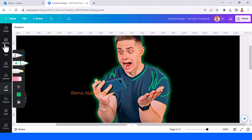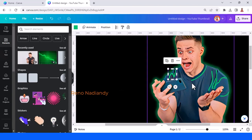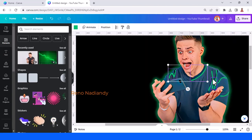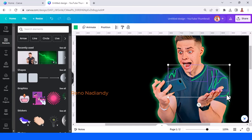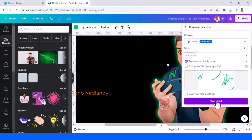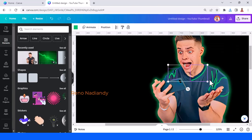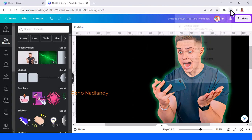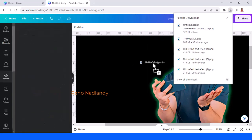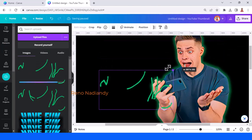Click anywhere, then select all the lines by clicking and pressing the Shift button. Then right-click and choose Download Selection as Transparent Background. Tap Download. Now remove all the lines and upload this line PNG here, then reduce the size.